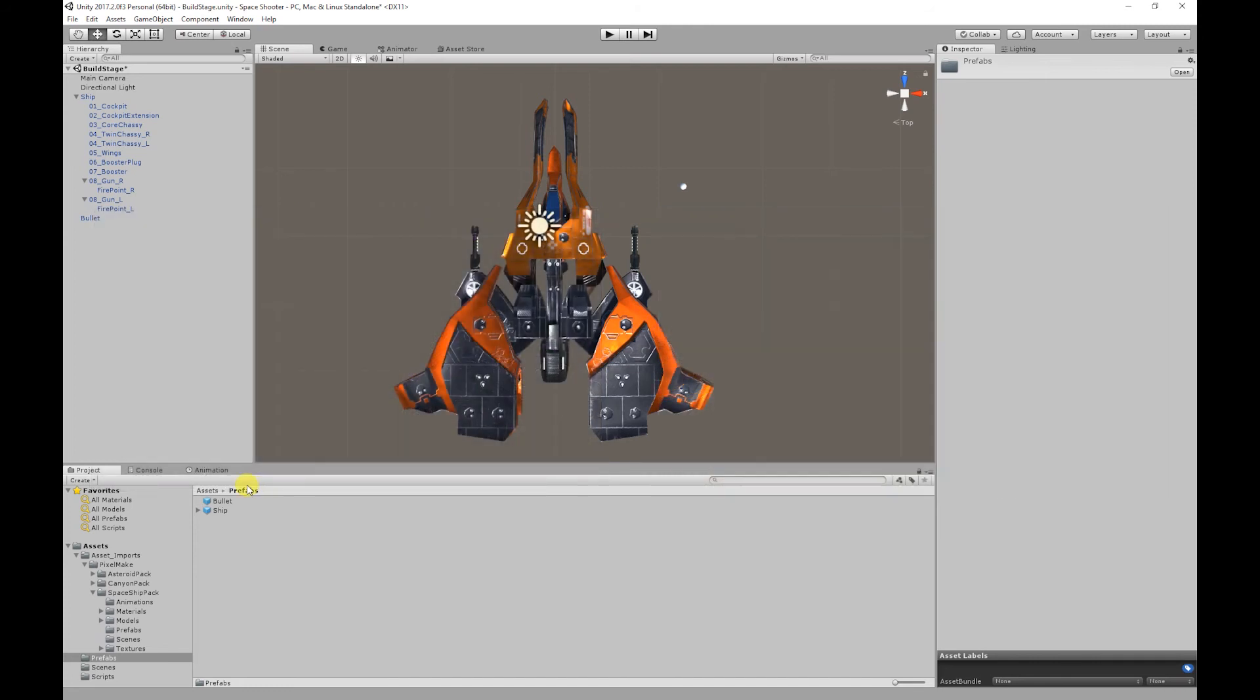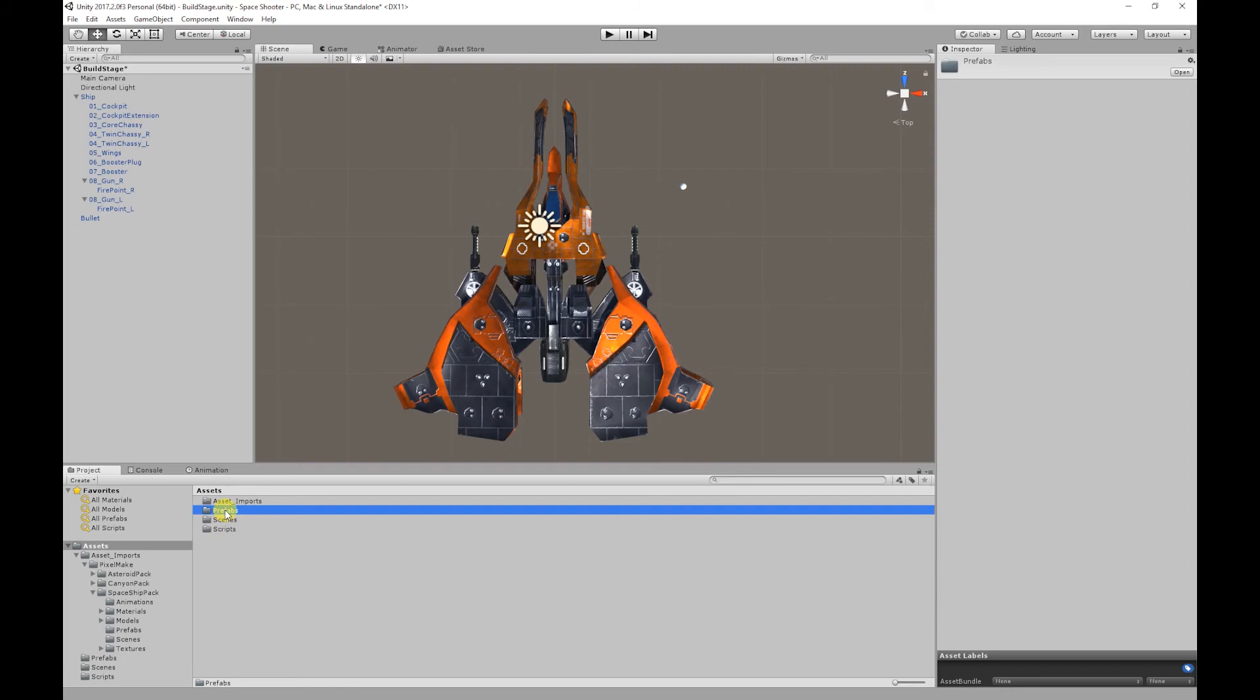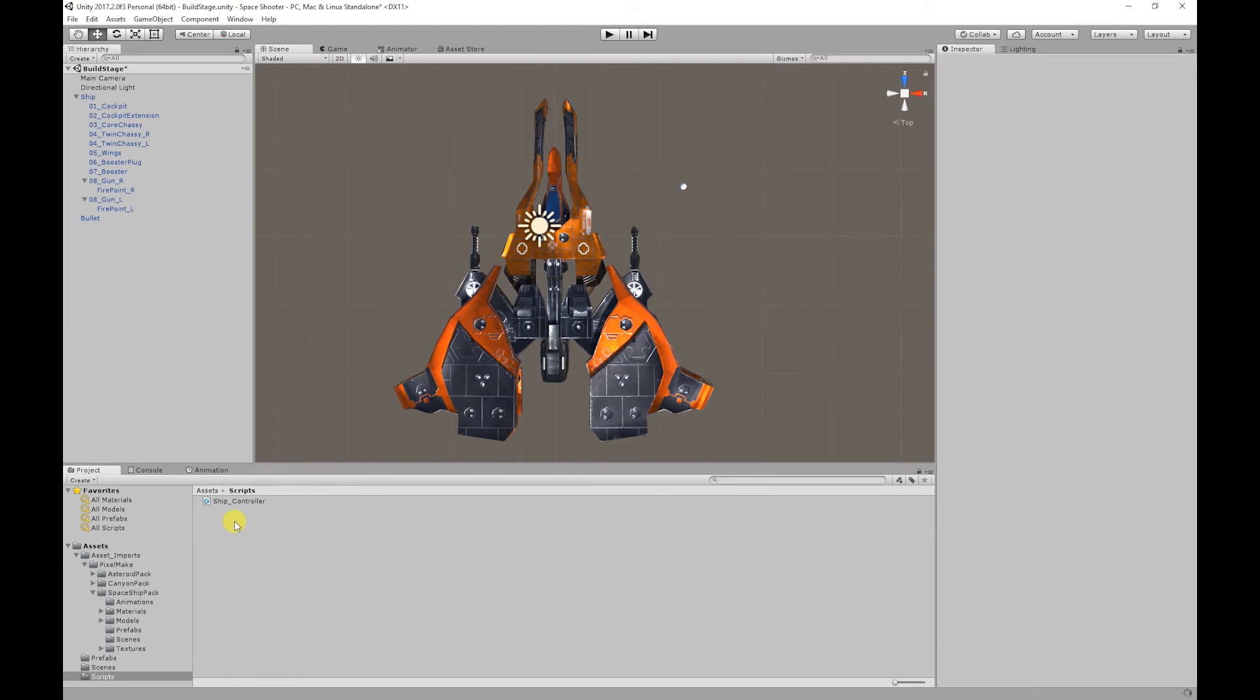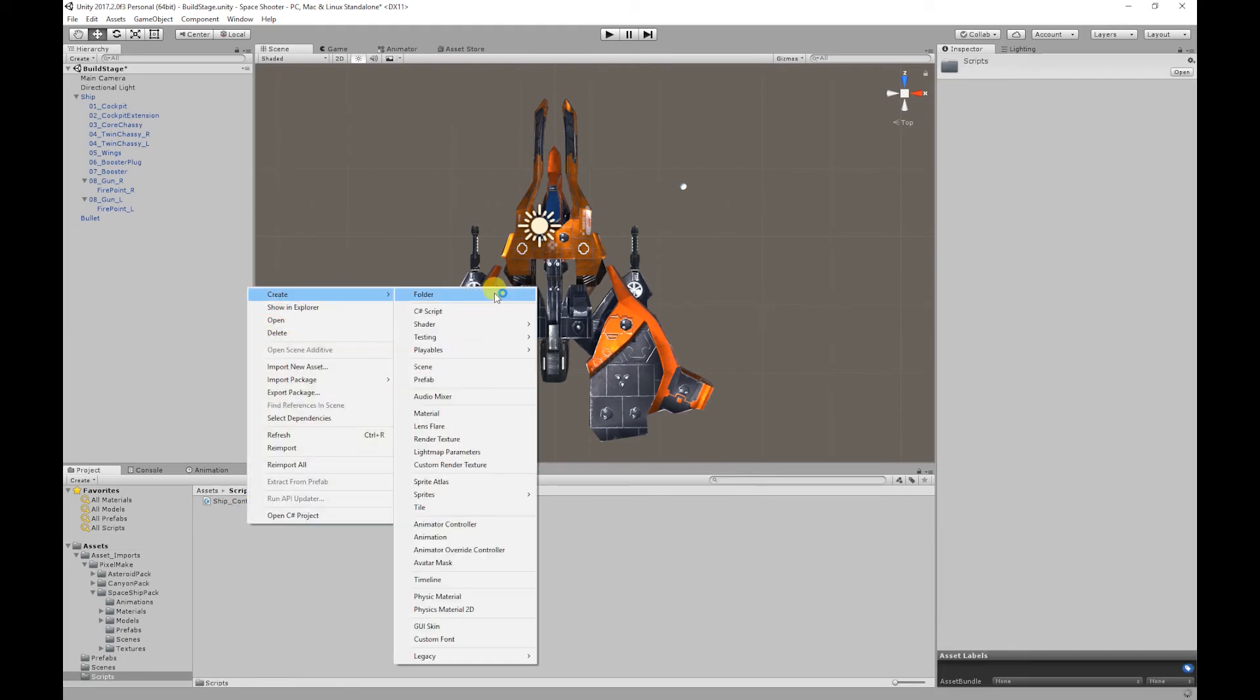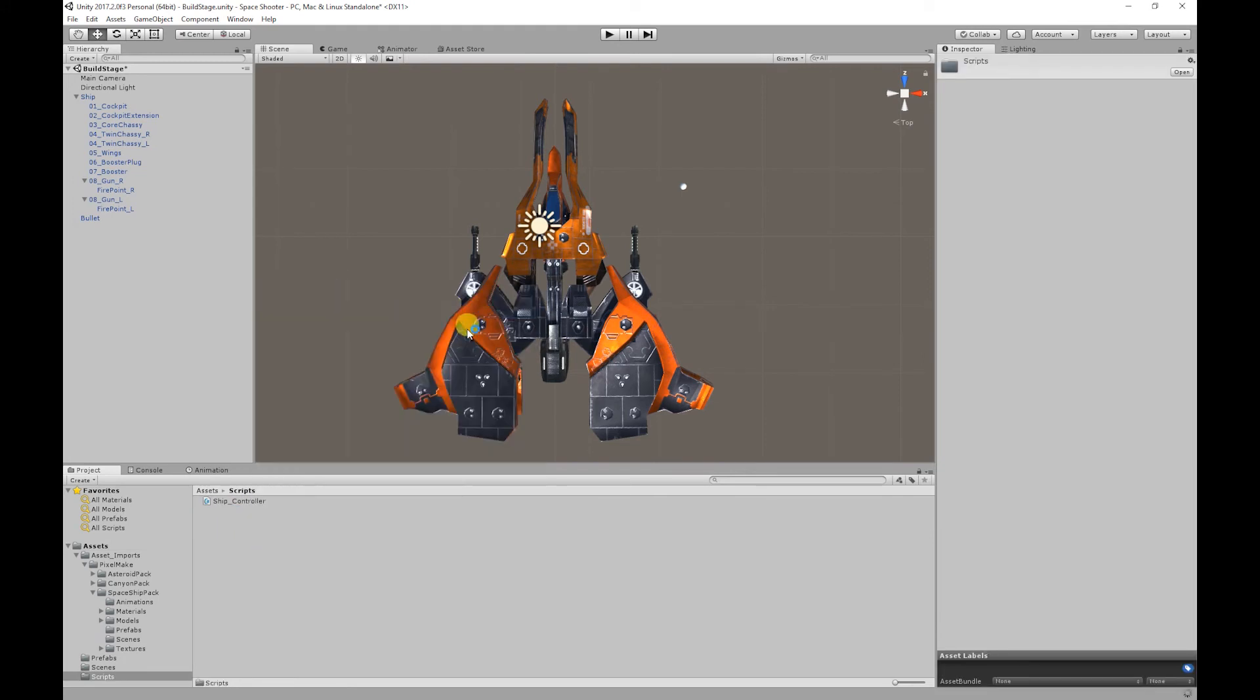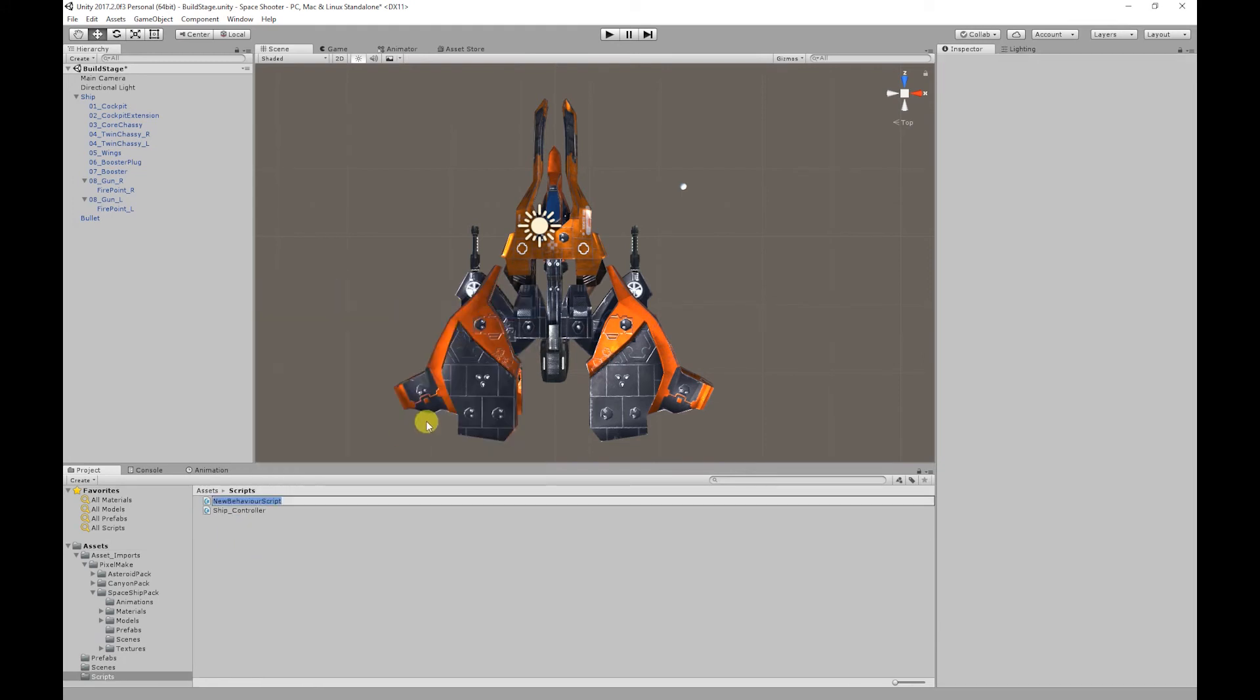So to make the bullets shoot off into the distance we are going to create another script. I'm going to go to scripts folder, right click, go to Create C# Script, and I'm going to call it Bullets_Controller.